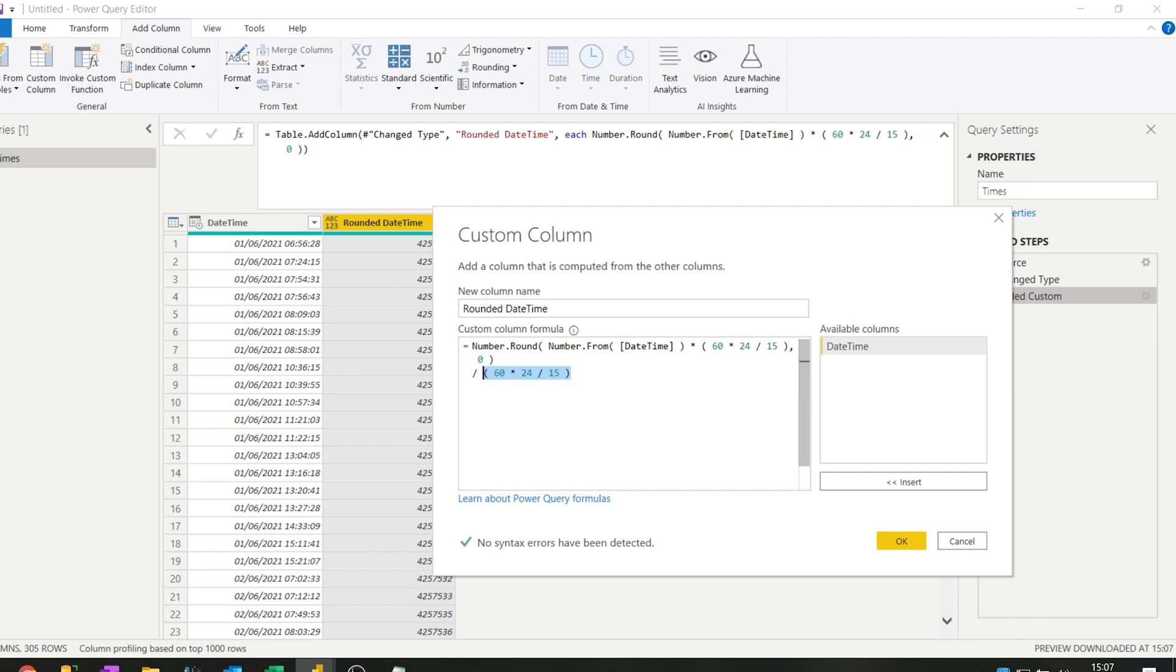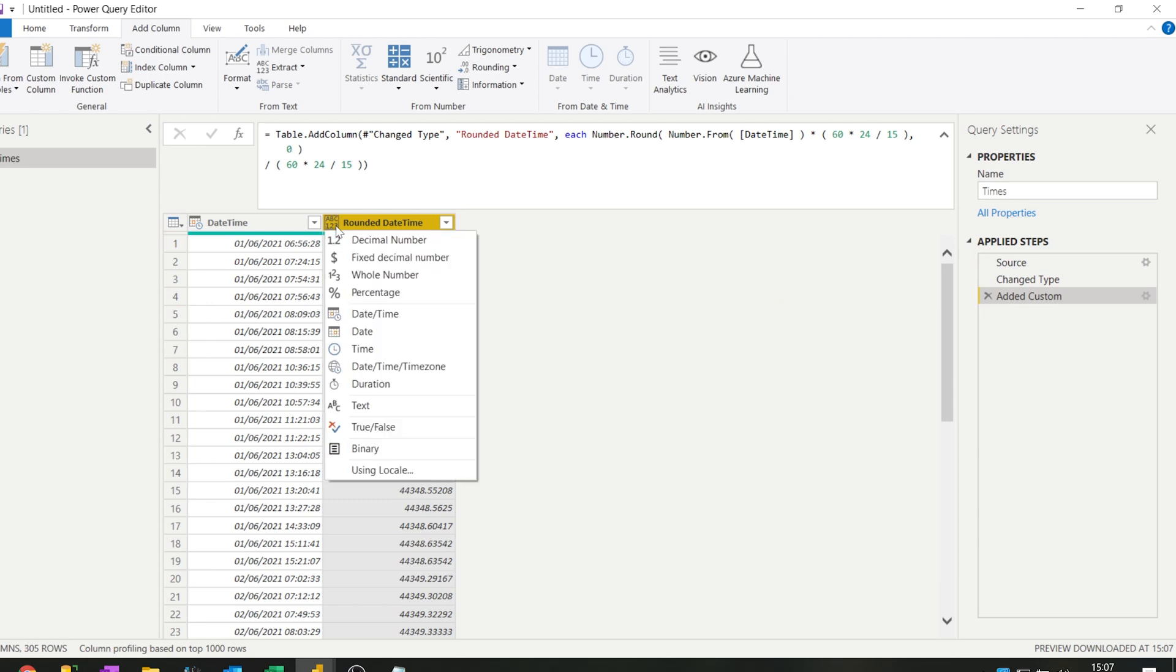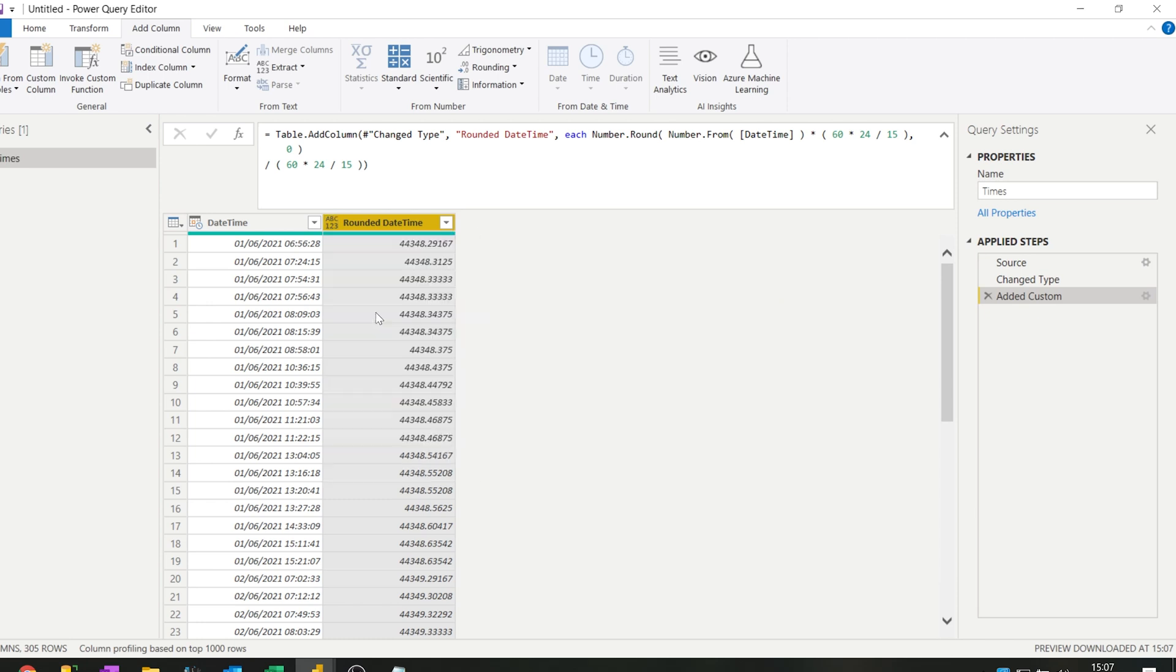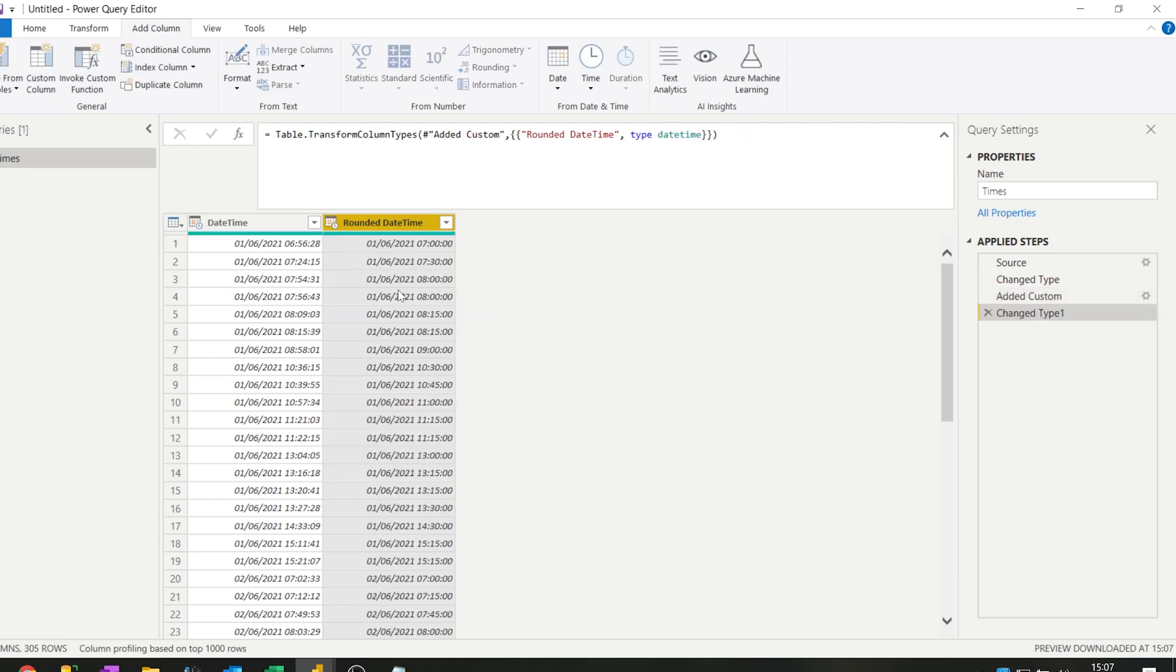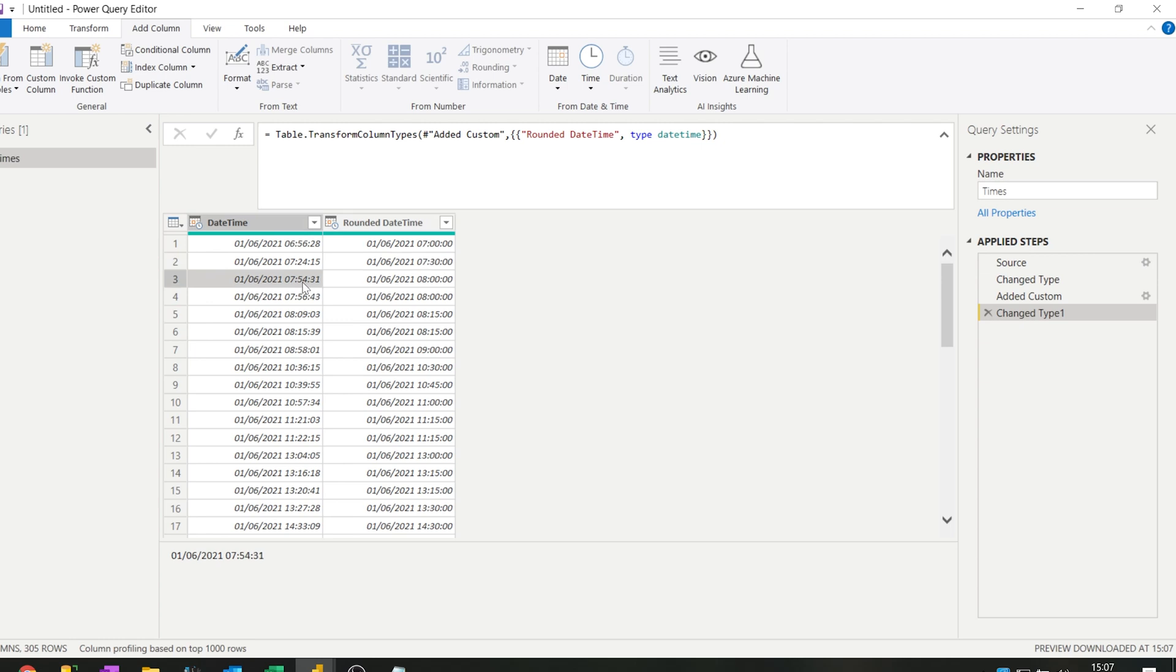So now we press OK and there are several things that we can do now. But if you like, you can first of all change the type here to datetime and let's have a look at the results here. So by doing the transformation that we just did, 4 minutes before 7 goes to 7, 24 minutes goes to 30 minutes, 54 minutes goes to 8 the whole hour, and the 15 minutes here stays at the 15.